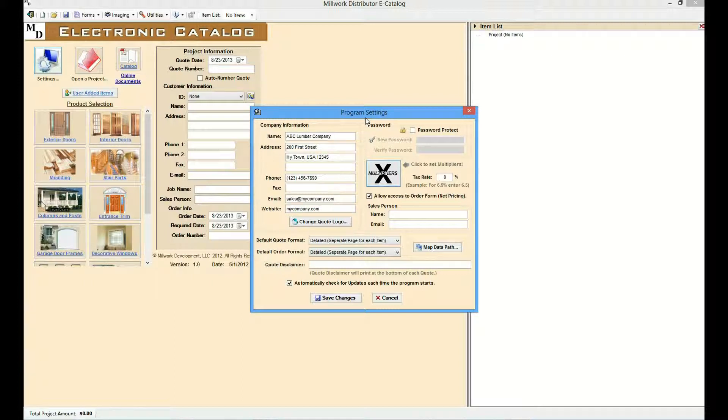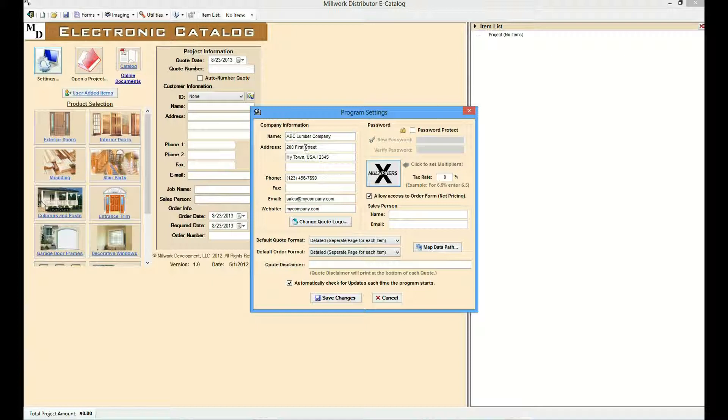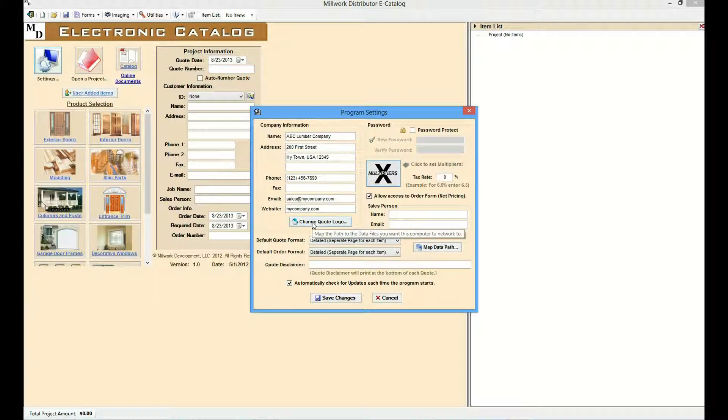In the Company Information area, the user should set the name, address, phone number, email, and website for their company. The user can also import a graphic to display their company logo on the quote form.